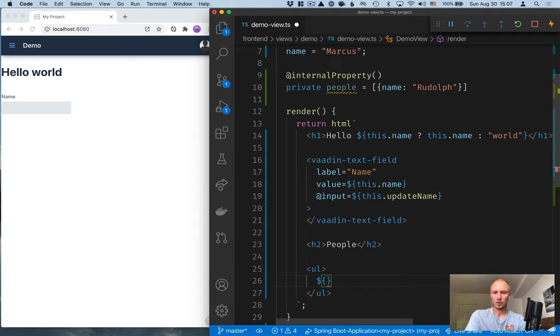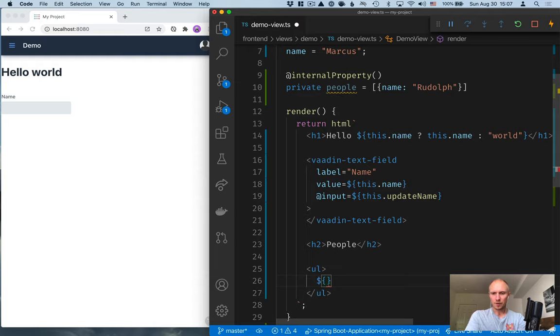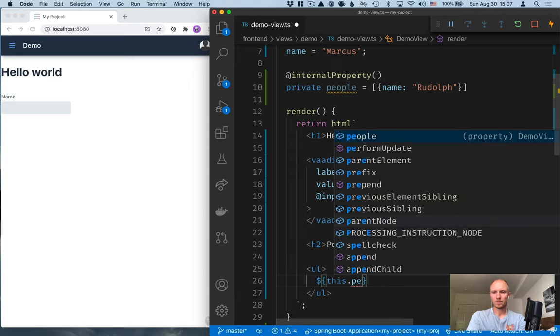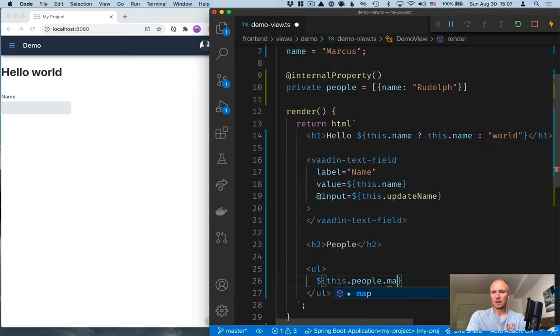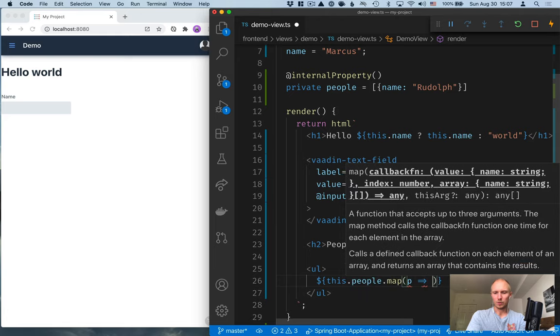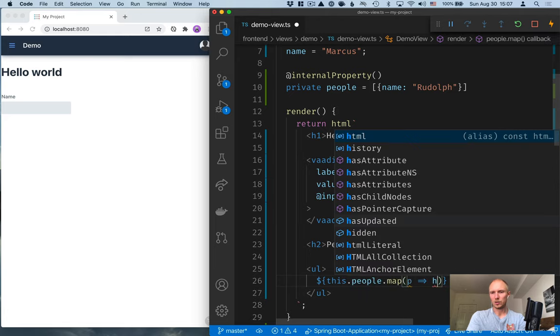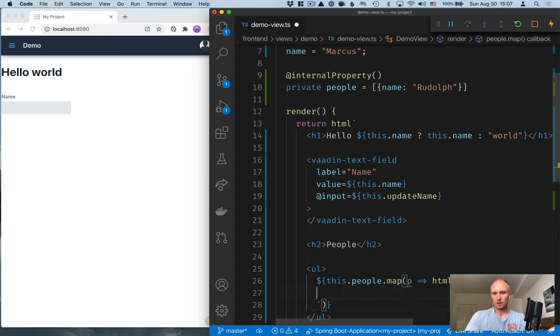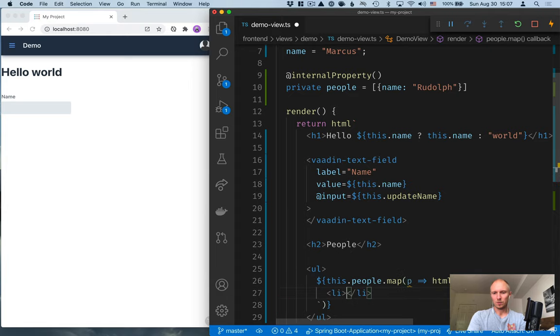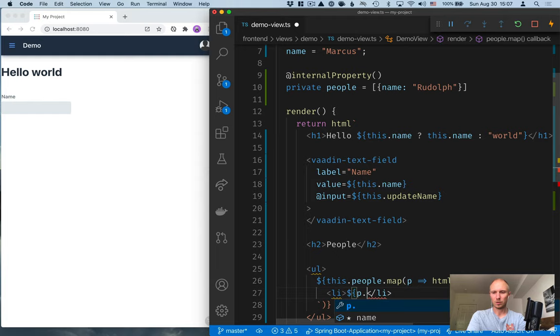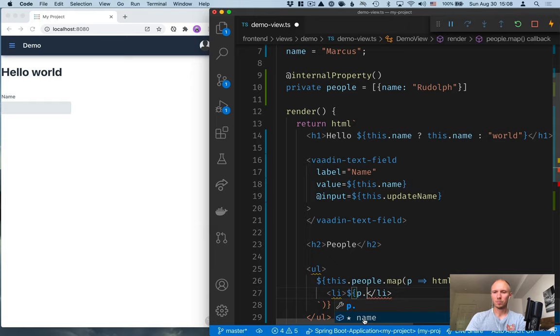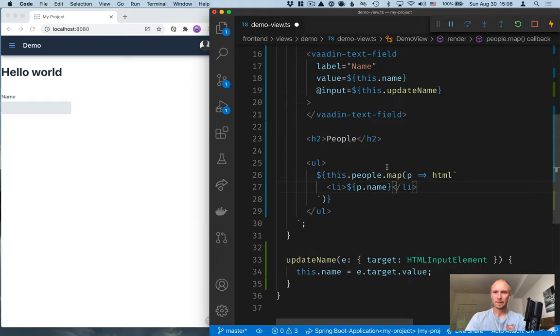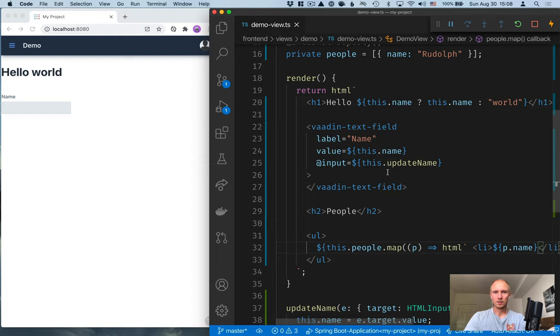So in order to loop over something like an array here, we can use the map operator. So we'll do this.people.map, and then for each person, we'll return an HTML snippet like this. And here, we'll create a list item. Again, use the JavaScript syntax here to take the person's name. And you can see that we get autocomplete help all the way in our template here. Again, save this, and we can see that we have the header here. We have Rudolph here.